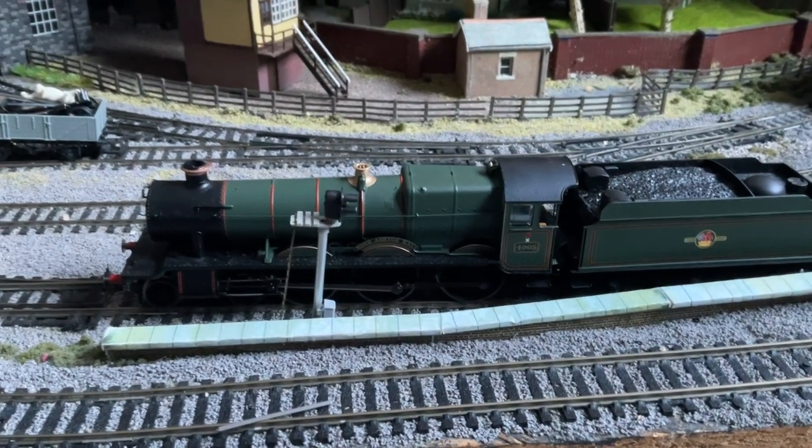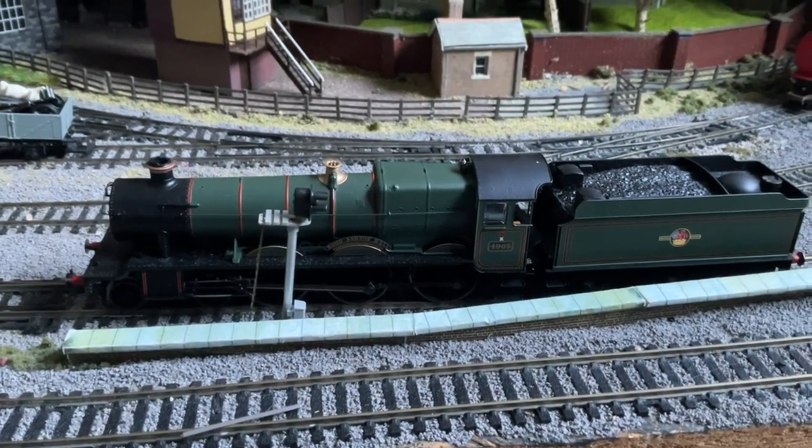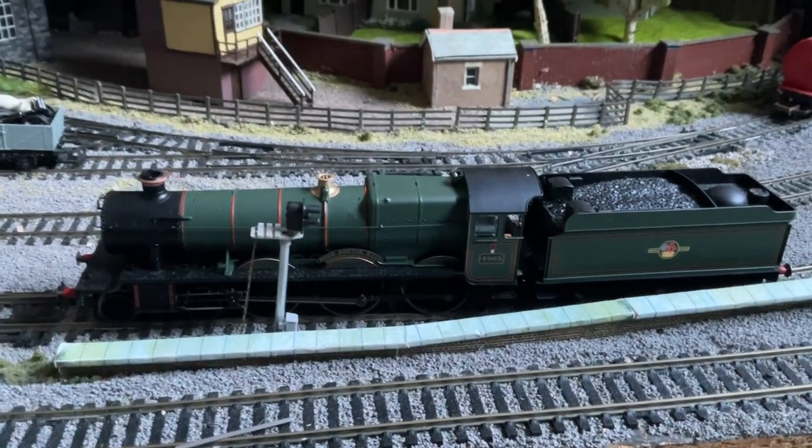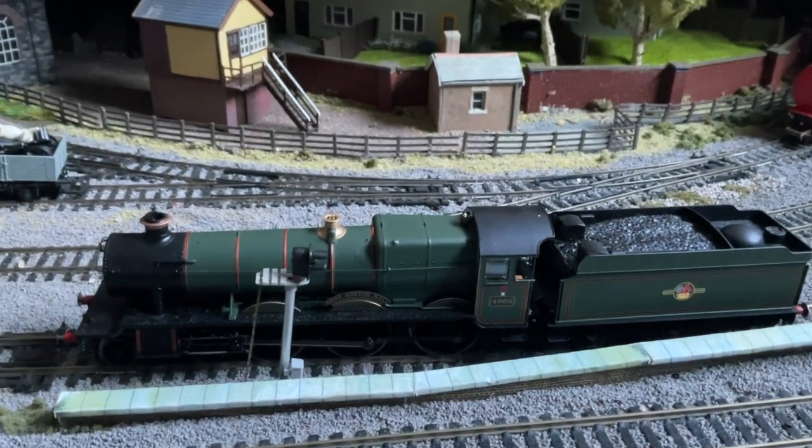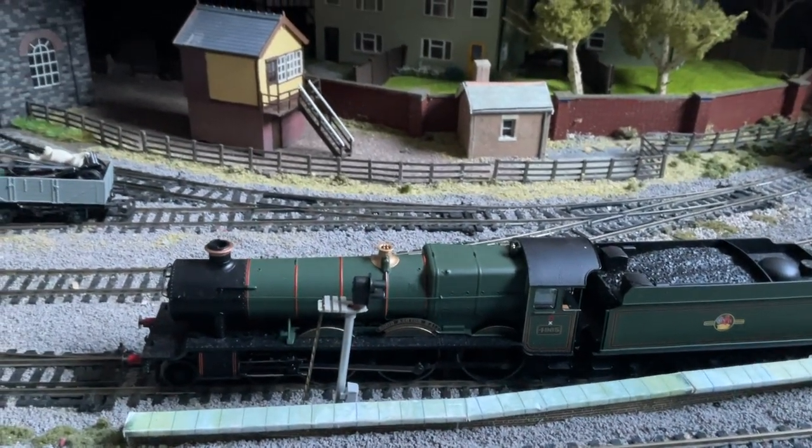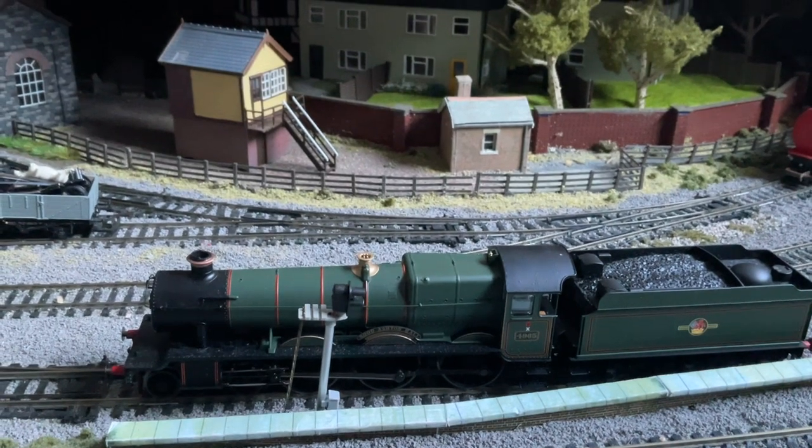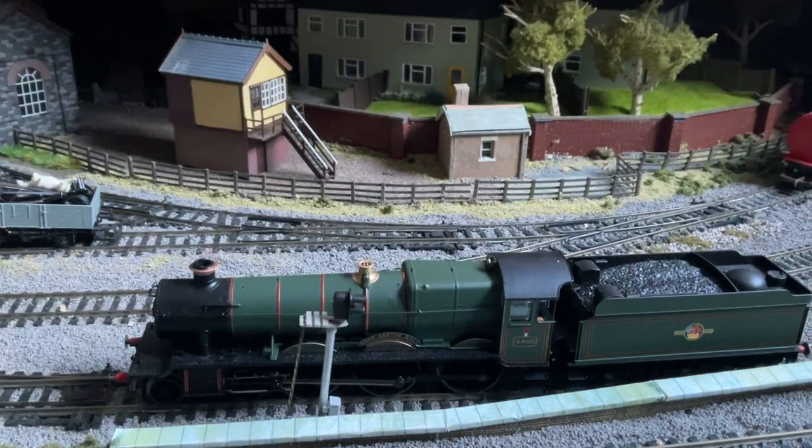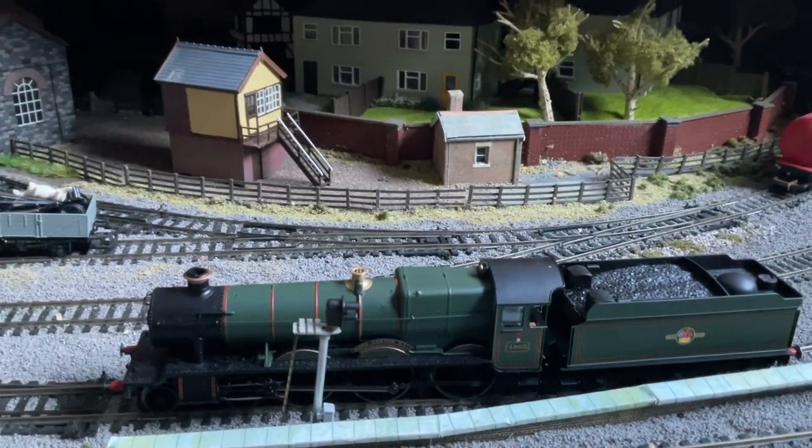In the Hall class loco I have here I've got a TTS chip fitted. It's fitted with actually a Castle class chip because I couldn't get a Hall class chip at the time, but it was as close as I could manage.